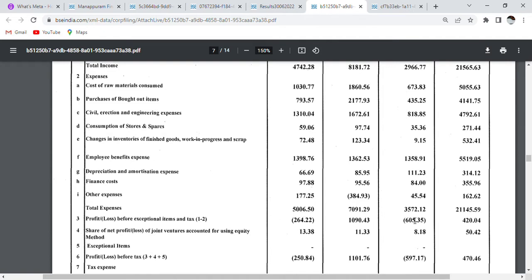Which was 3572 crores and quarterly 7091 crores. So guys if you want to see overall, the total expense yearly is big but quarterly also.